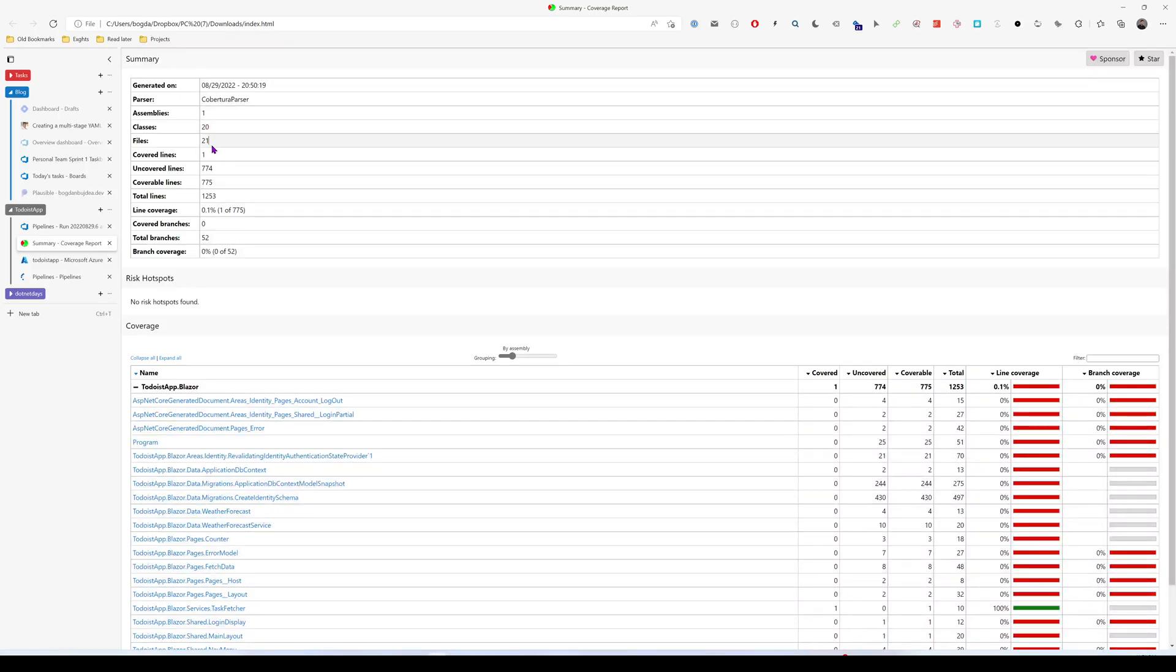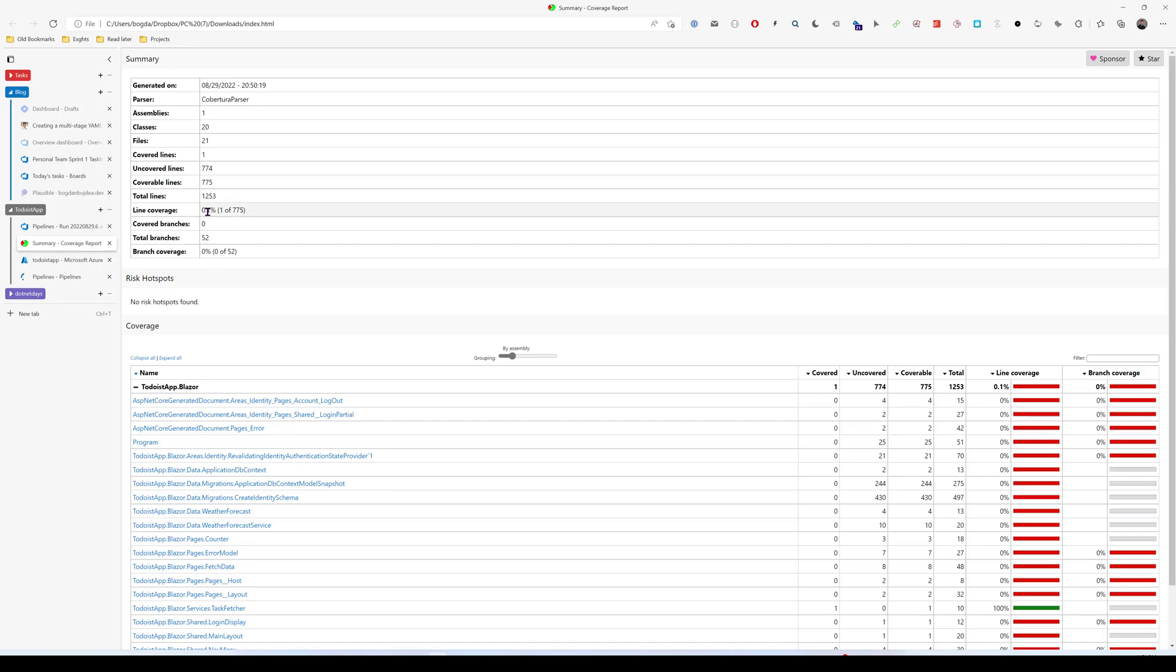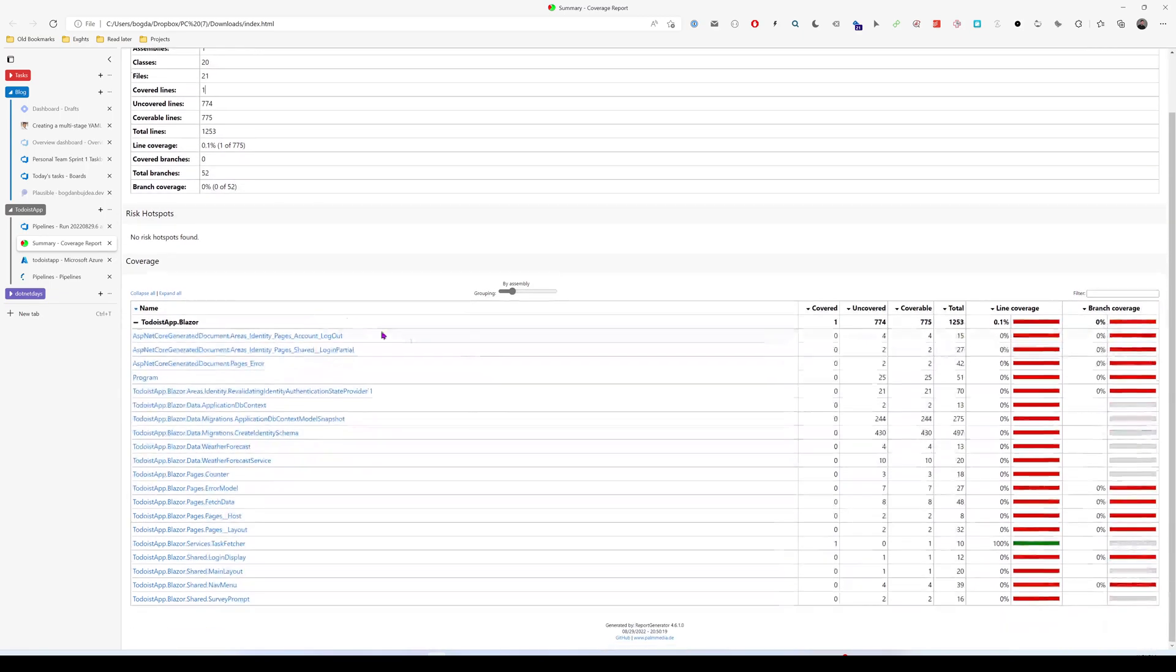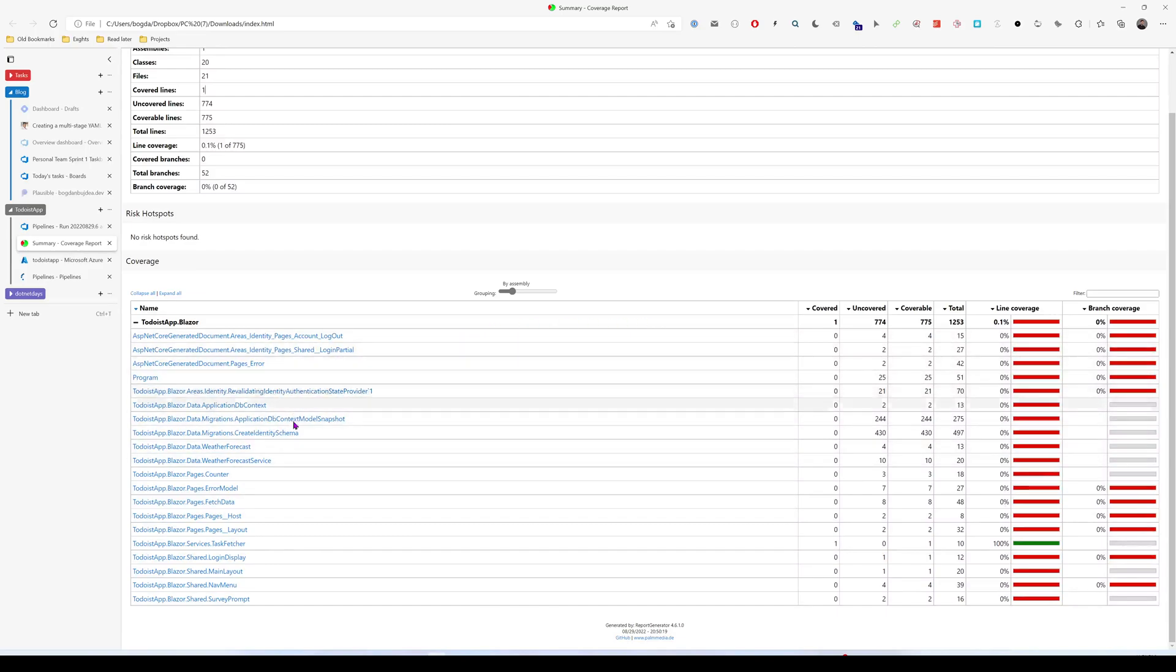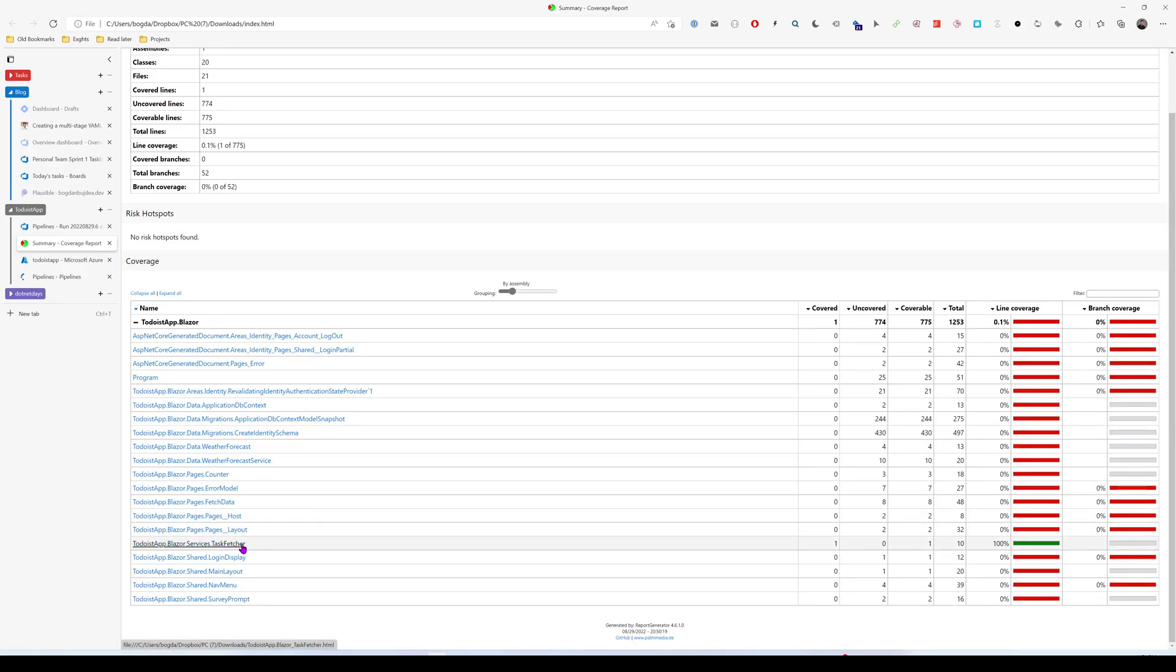So it's one assembly, it found 20 classes, 21 files. We only cover one line of code. And we see that we have a 0.1% line coverage. It's one line of code covered from 775 lines of code. And also, if you look here, you'll see the files that were analyzed and the task fetcher, you can see here that it has a 100% code coverage.